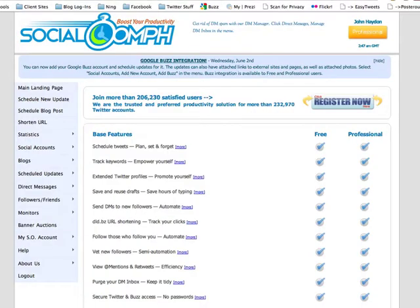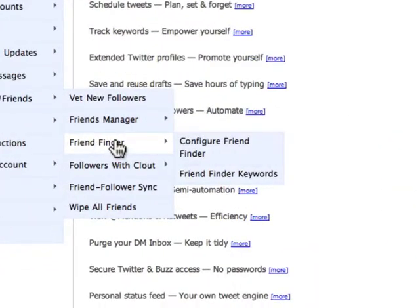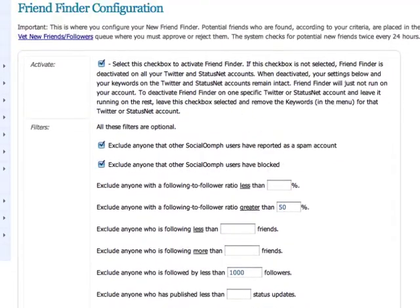Here is a tool called Social Oomph that will allow you to automatically follow people on Twitter. There's a lot of functionality in this tool — it's pretty robust. There is a feature in here called Friend Finder. What Friend Finder allows you to do is automatically find people on Twitter to follow, and that's important. It doesn't automatically follow people; it will automatically find people for you to follow based on specific criteria. The way to configure this is by looking at specific criteria for the types of people that you want to potentially follow.